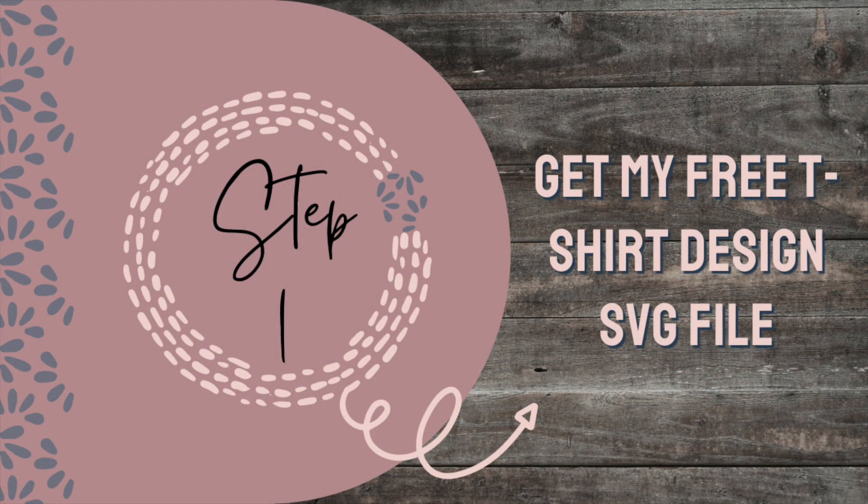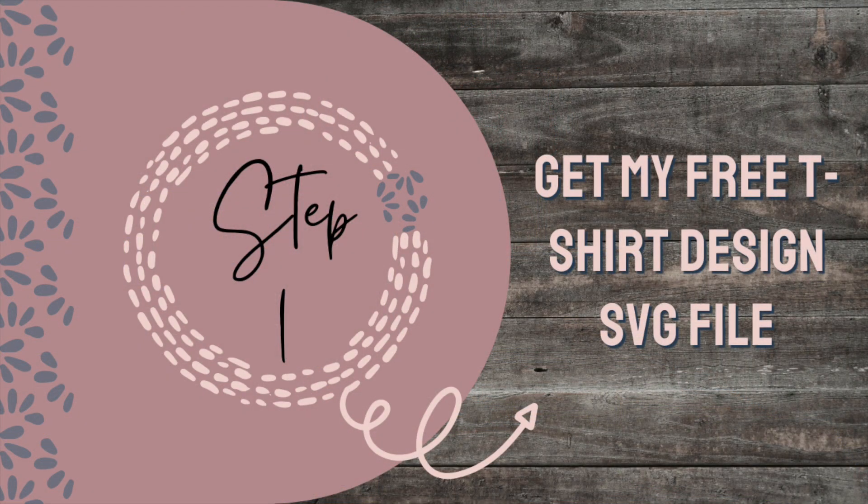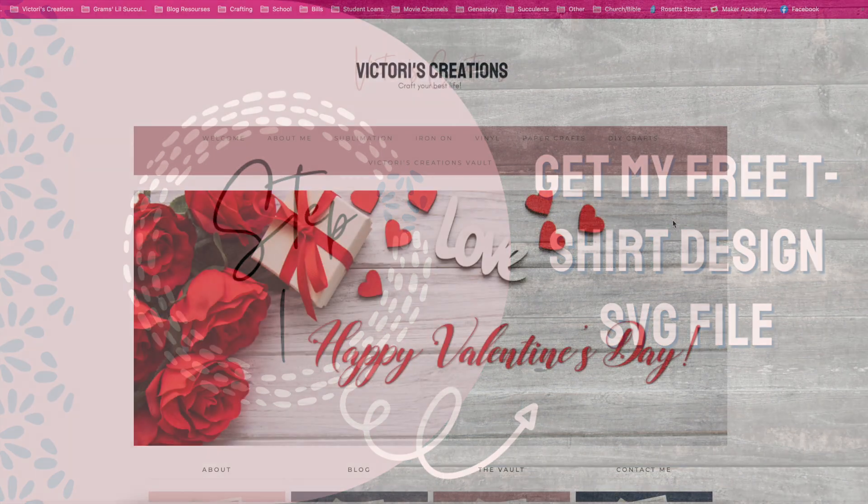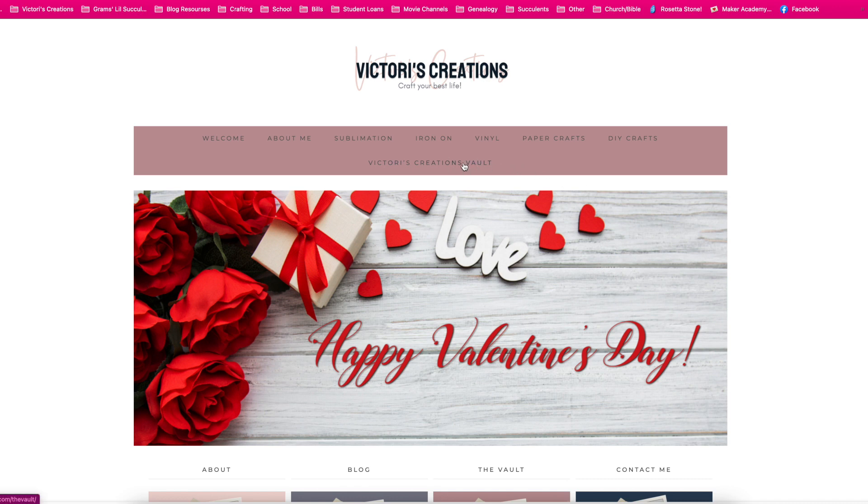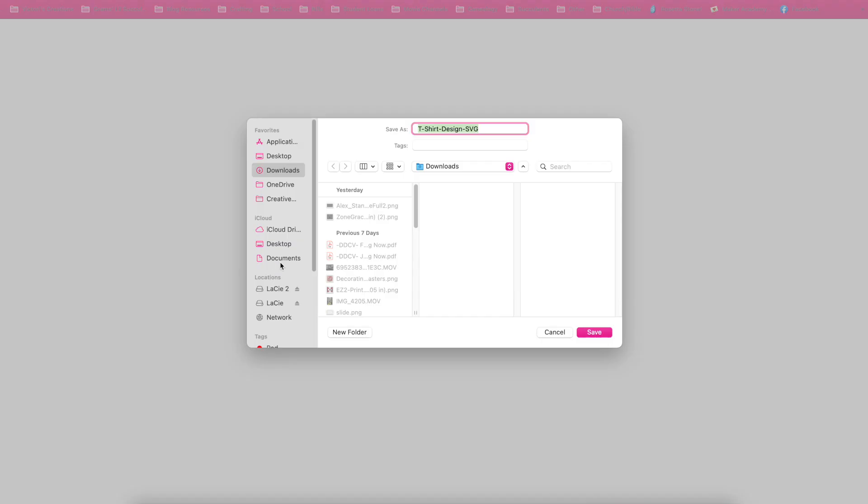Step one, get my t-shirt design SVG file. To get the design, go to Victoria's Creations vault. Enter the password to access the vault. The password can be found in each email I send out. Look for design number 011 t-shirt design SVG. Click on it and download it to your computer.